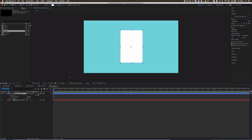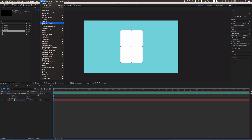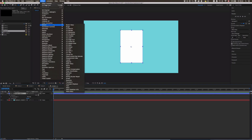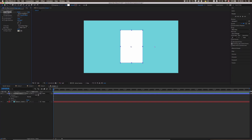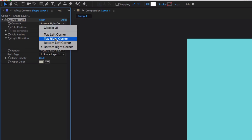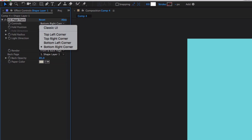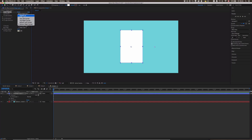First I'm gonna show you the After Effects built-in effect CC Page Turn, which is located under Effects and Distort. In the controls panel you can choose top left corner, top right corner, bottom left corner, or bottom right corner — which is pretty much from which corner it should fold onto whatever side. I'm just gonna use the top left corner, so this is gonna be the start of the fold animation.